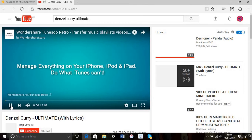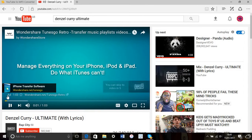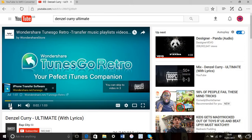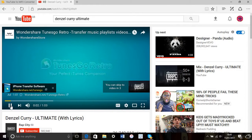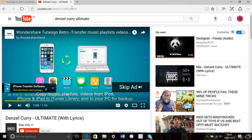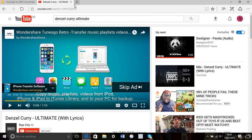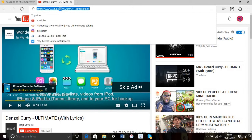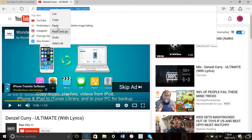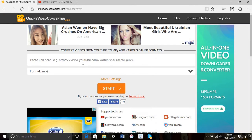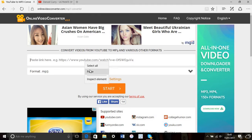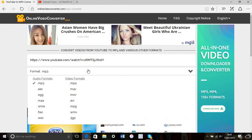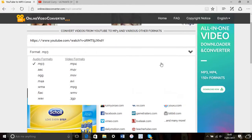You want to highlight the URL, right-click it, and copy it. Go to the other tab with the converter, right-click, and paste the URL.